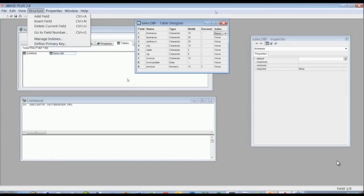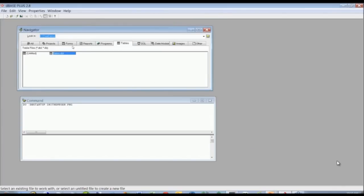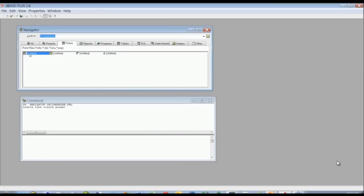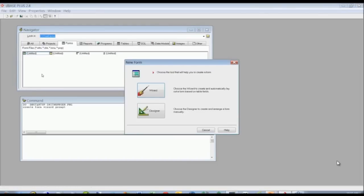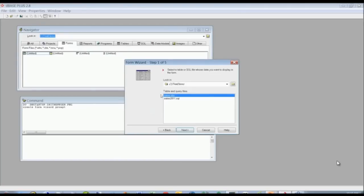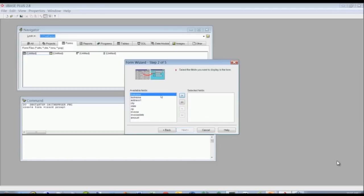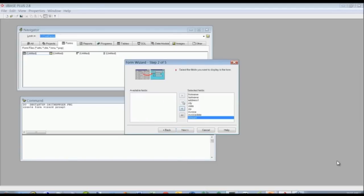Since we already have this set up, we're just going to close this out and go ahead and do the form. There are two ways you can do the form — you can go right into the wizard or into the designer itself. If we double-click on the untitled icon, we have a choice of doing the wizard or the designer, and we're going to do the wizard. Here we choose our sales data table.